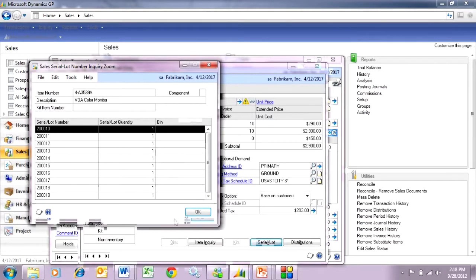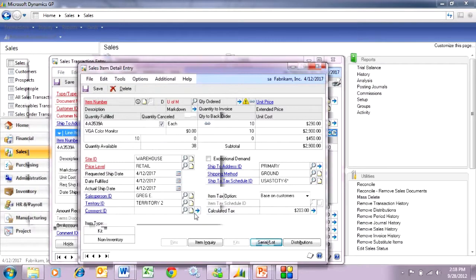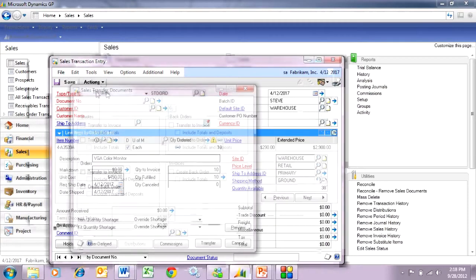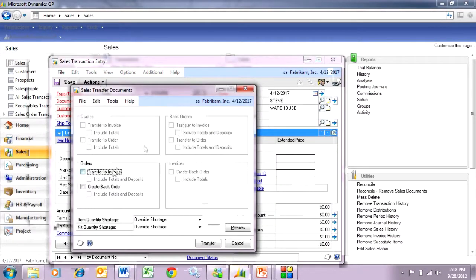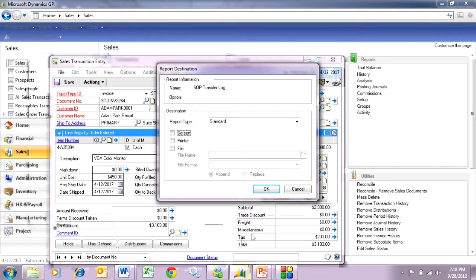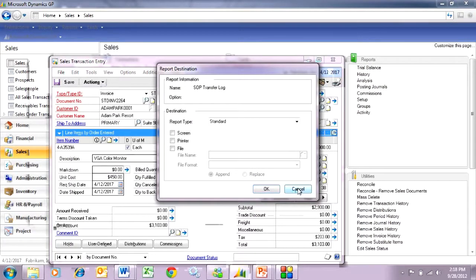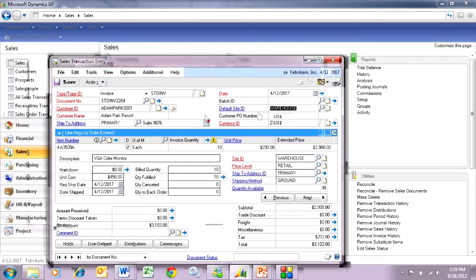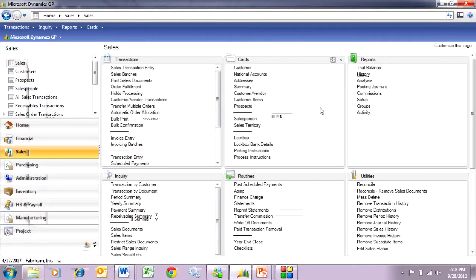And it's ready to go. So I can take this sales order now - it's ready to invoice - and I'm just going to transfer that to an invoice. I'm going to take it out of the batch and post that.